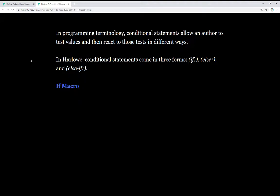In Harlowe, conditional statements come in three different forms: the if macro, the else macro, and the else if macro.